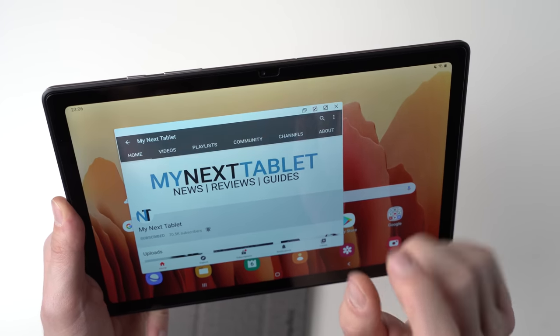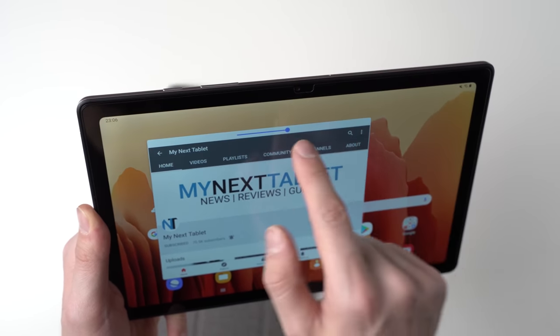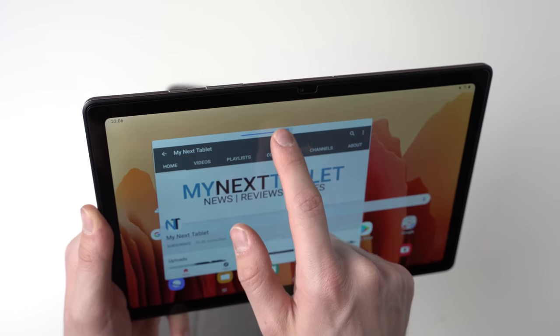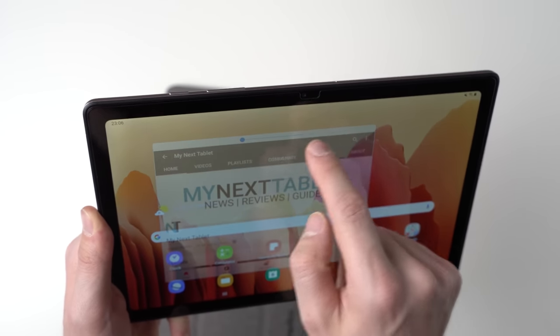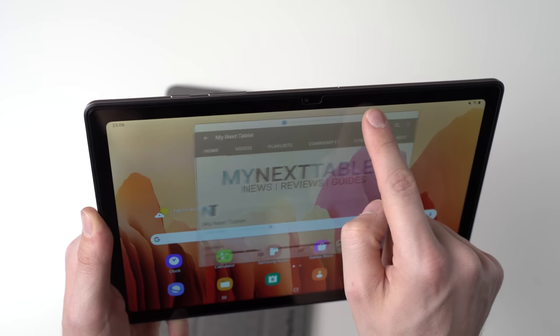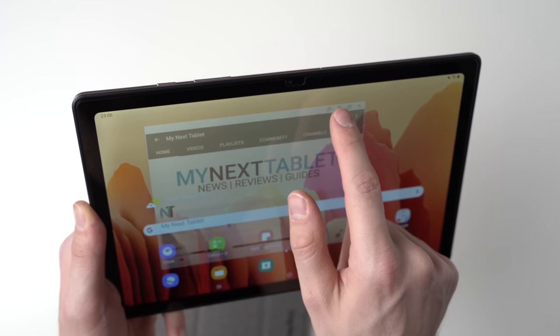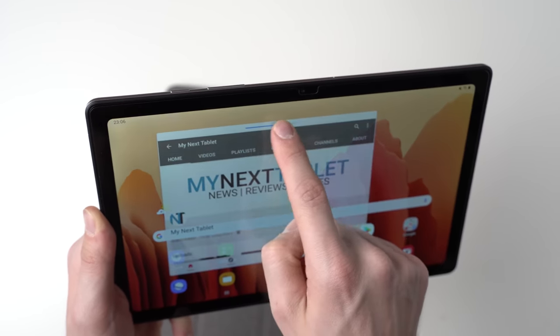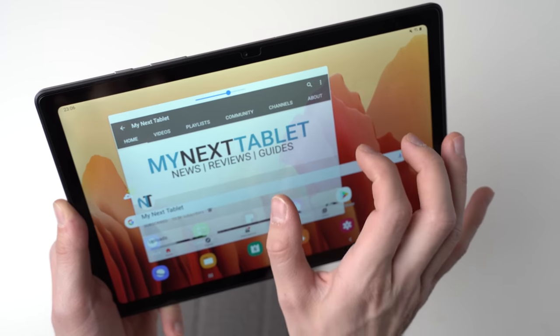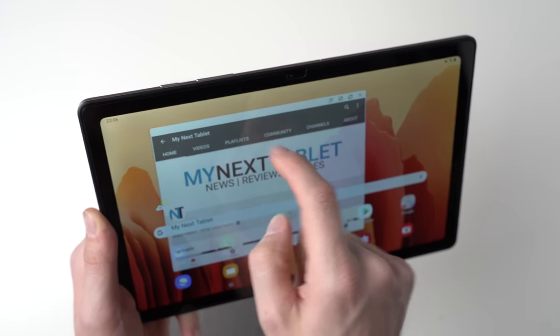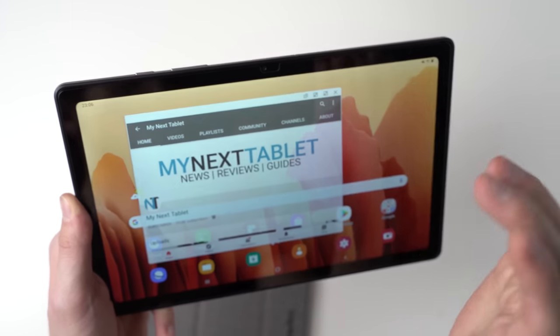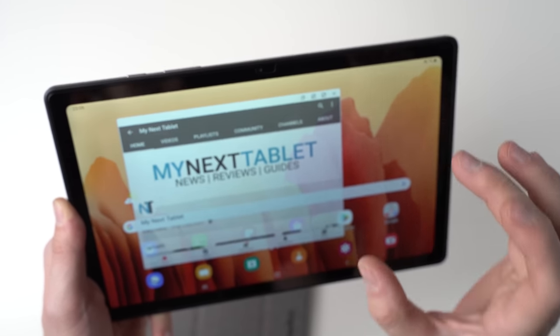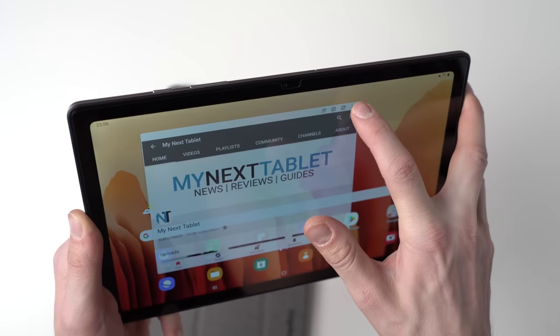And another thing that's built in that's very interesting is this transparency feature. You can adjust the transparency of an app. Now with YouTube, it doesn't make that much sense. But for instance, you could watch a lecture on YouTube or something and then have the notes app on top of it and adjust the transparency of the notes app so that you can take notes while watching a lecture in full screen view. That can be quite useful.